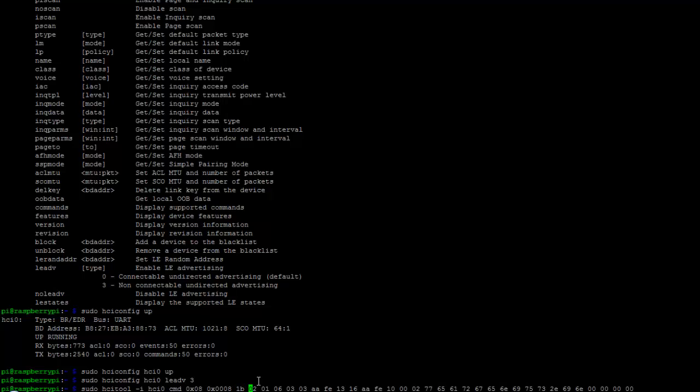So now 02 is the length of the header. The flag data type 01 and 06 is the flag data. Then 03 is the length of AAFE which is the UUID data type and UUID. Then 13-16. It defines again the length of the data following afterwards. And 16 defines the service data type. AAFE again the UUID of the Eddystone.